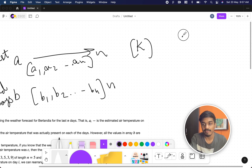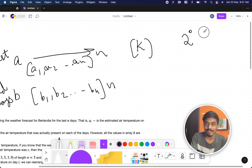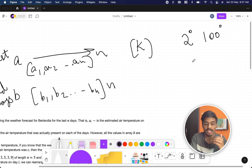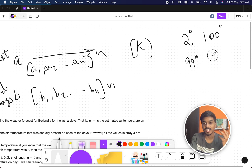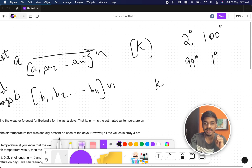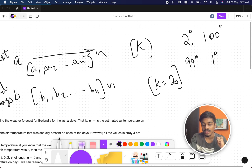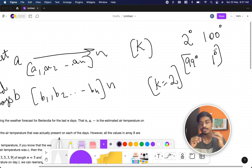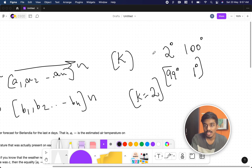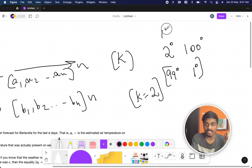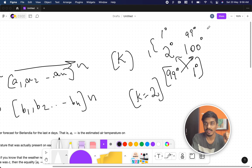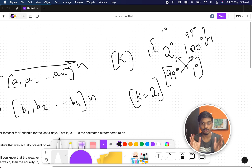Suppose he predicted that on day one the value will be 2 degrees and on day two it will be 100 degrees. While recording, he noted a value of 99 degrees one day and 1 degree the next, but k means the difference can be at most 2. So 99 can't go on day one because 97 is not within k=2. The actual value on day one is 1 degree and on day two is 99 degrees — both satisfy k: |1−2|=1 and |99−100|=1.